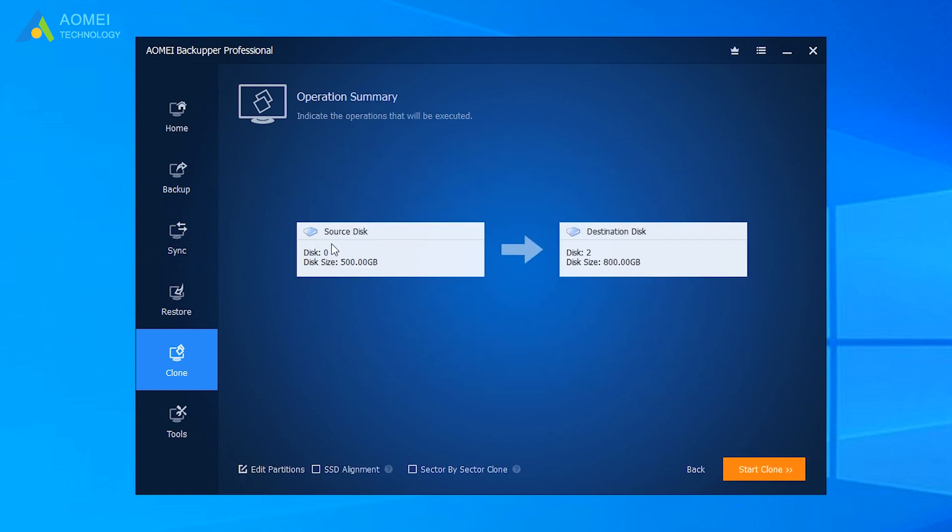Confirm the details of both disks. If you are cloning disk to larger SSD, it's recommended to take SSD alignment to optimize performance of SSD disk. And click Start Clone.